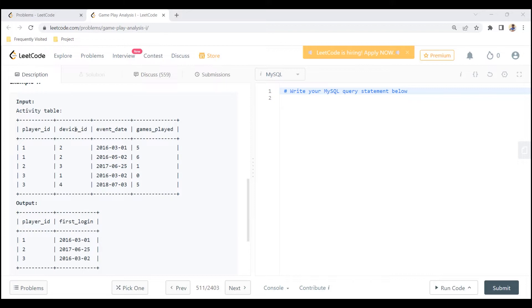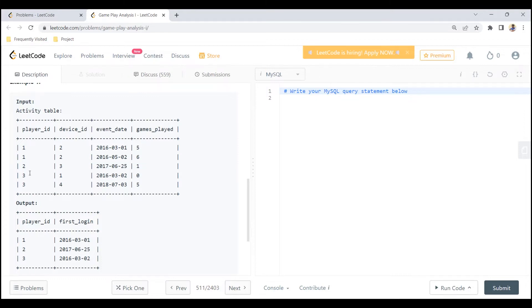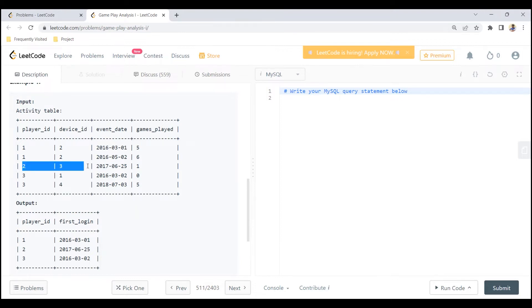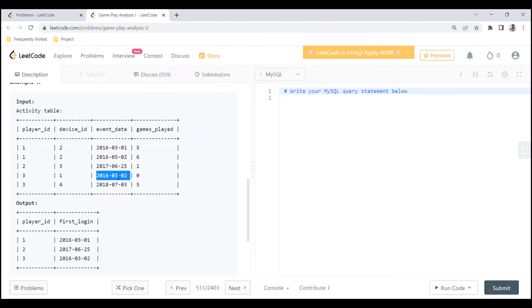So we have player ID, device ID, event date, and the number of games played. We have two logins for player 1, one login for player 2, and two logins for player 3. We need to find the earliest login date. Player 1 has logged in on 2016-03-01 and 2016-05-02, so 2016-03-01 is the earliest. Player 2 has only one date, so that is the earliest. For player 3, we have two dates and should return the earlier one, 2016-03-02, which is what appears in the output table.